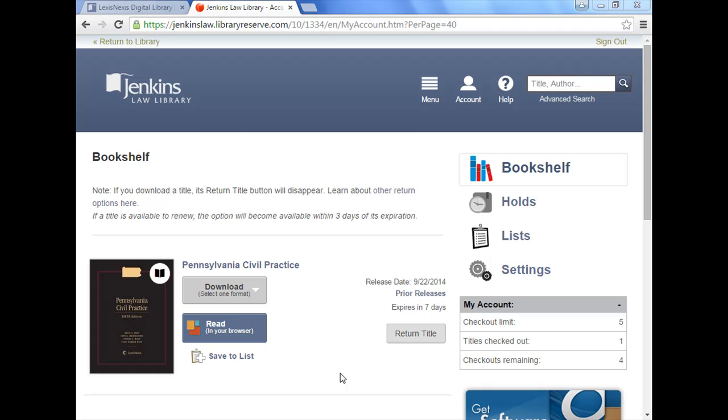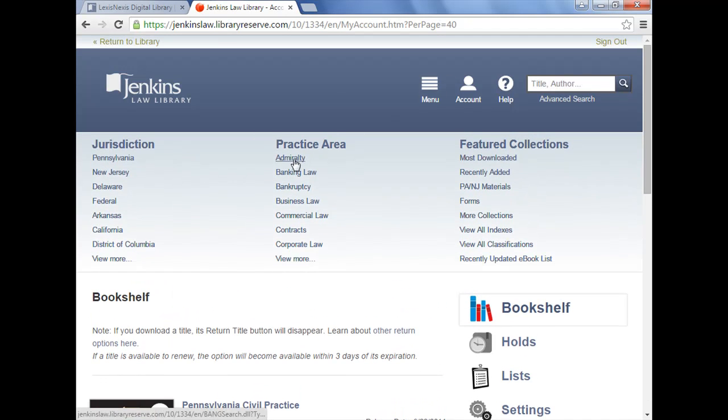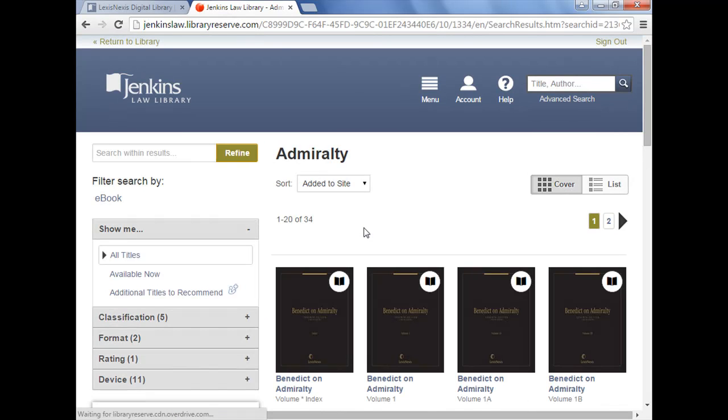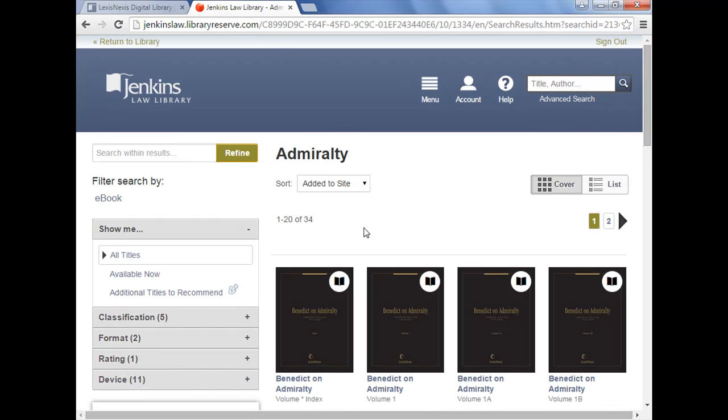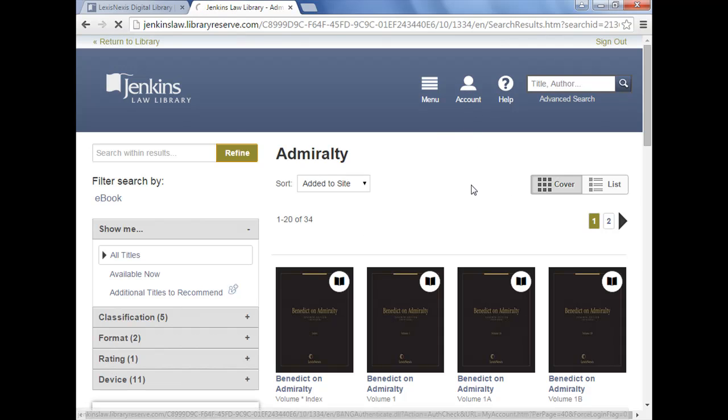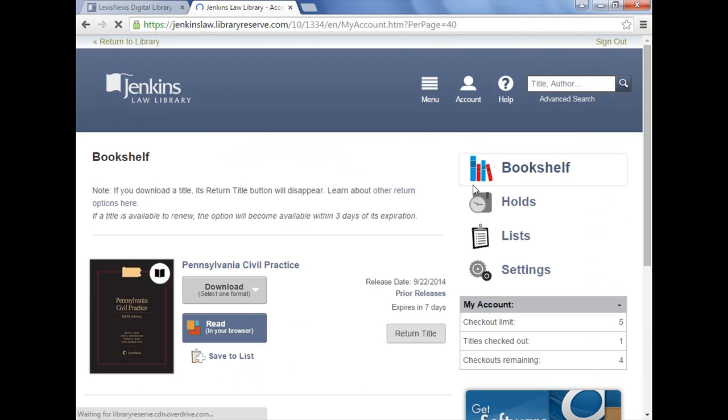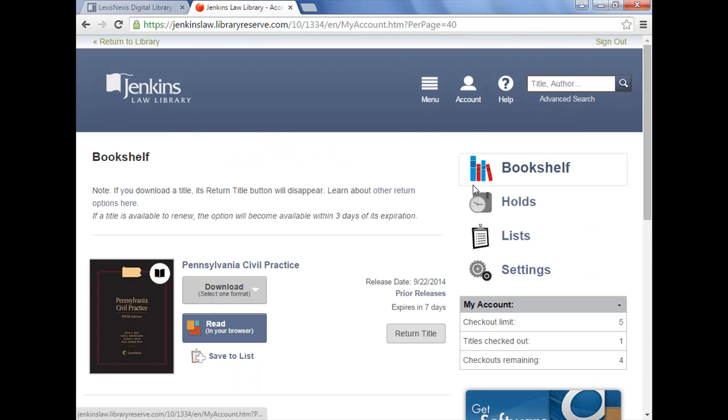One thing before I get started is this. You may find at one point in your research that you're somewhere other than your bookshelf. And you might say, okay, I see all this, I want to get back to the books that I've already checked out. This is the icon you want to look for all the time, your account icon. Once you click on that, you can get back to your bookshelf. So I wanted to emphasize that right at the get-go that look for account and it gets you back here.